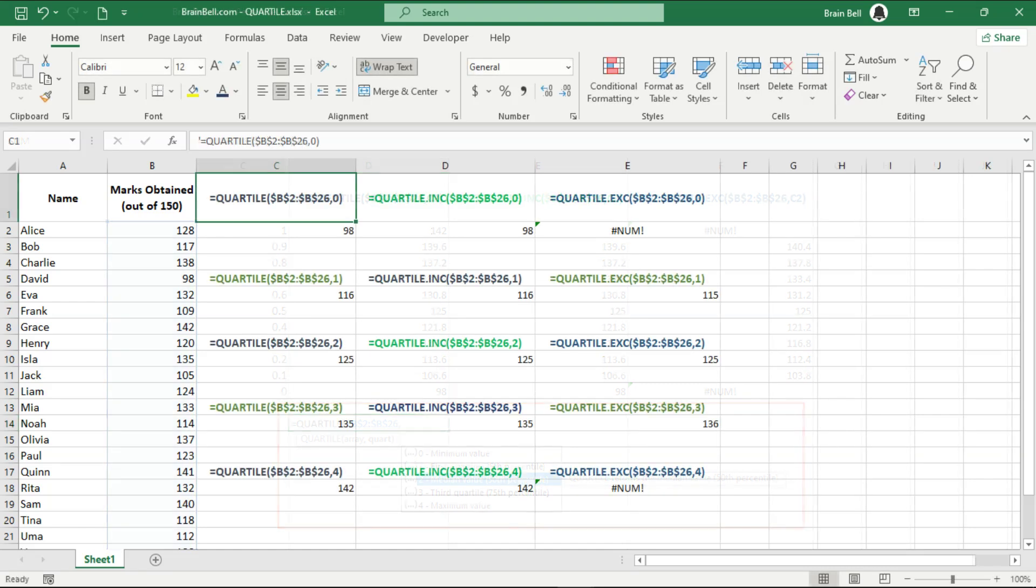The quartile function specifically calculates the first, second, and third quartiles of a dataset, which correspond to the 25th, 50th, and 75th percentiles, respectively. It divides the dataset into four equal parts.